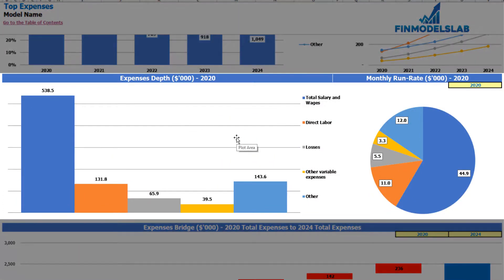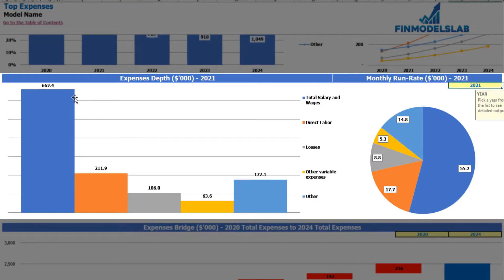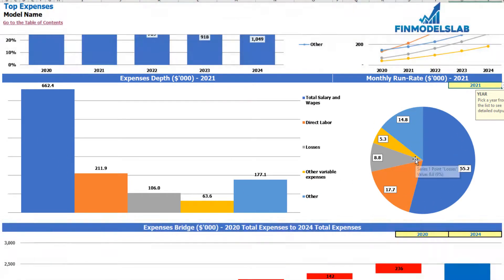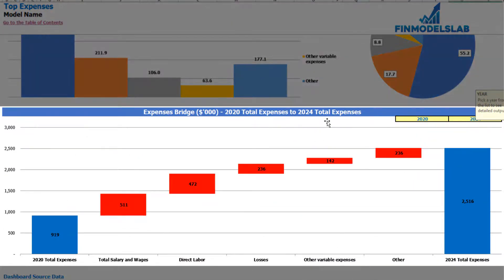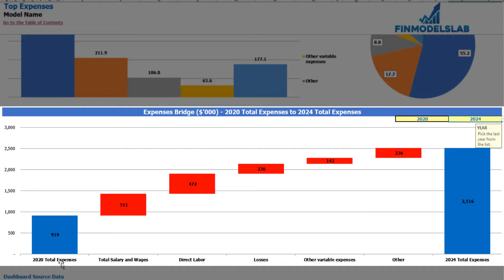On the couple of charts below you may find expenses depth and monthly run rate for the selected year — you are able to change this year — and you may see the absolute values and percentage breakdown on the pie chart. On the expenses bridge you may find the main drivers of expenses growth between two years, which are also changeable, so you may select the first year and the last year and see how total expenses change by waterfall chart.